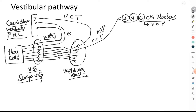The vestibuloocular tract, terminating in the third, fourth, and sixth cranial nerve nuclei, is concerned with the vestibulo-ocular reflex. This reflex helps in fixation of an image on the retina even when the head is moving. For example, if the head moves to the right, the eyeballs keep moving in the opposite direction — to the left — to maintain fixation.